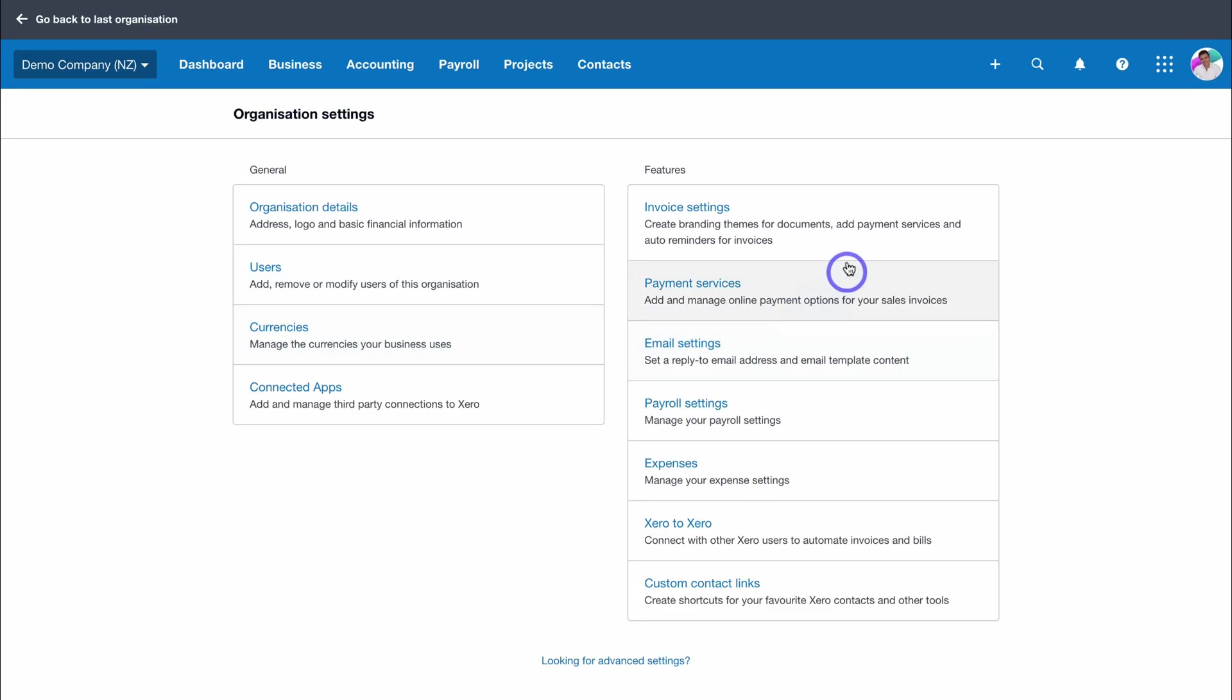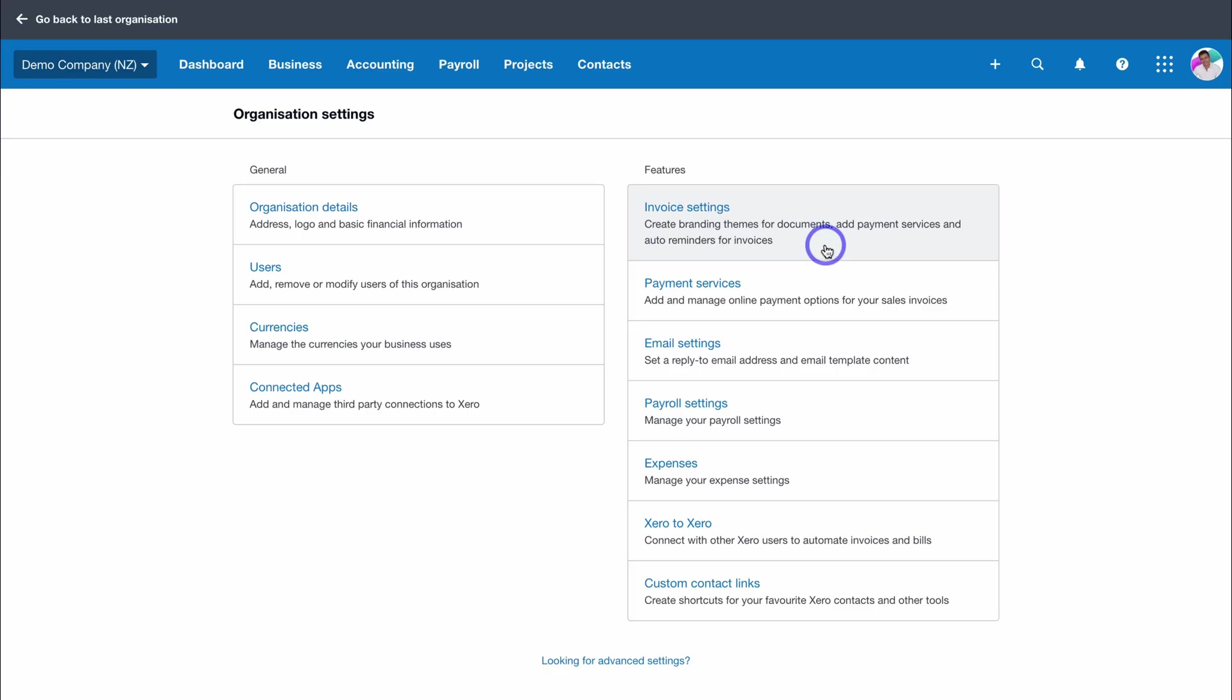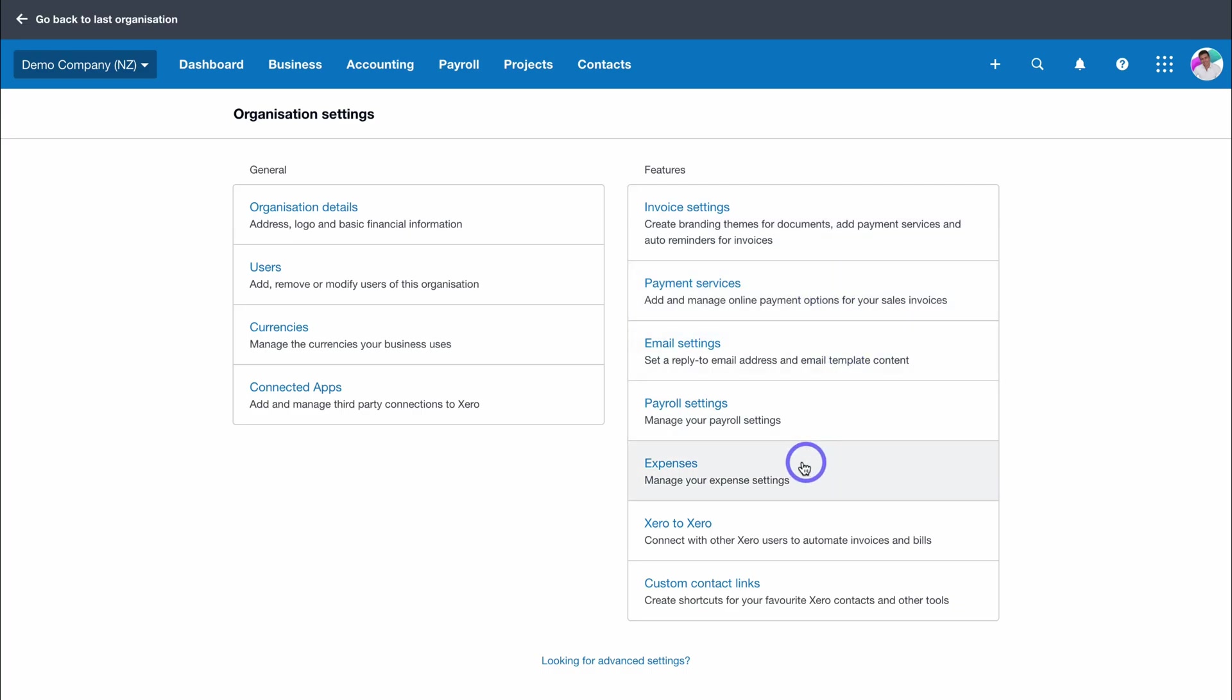If we navigate over to features, here you can set up key features. You don't have to do this right away, you can always come back and set this up later. For example, setting up your branding for your invoices, documents, and other services, setting up how you manage and collect payments, as well as email templates and more.